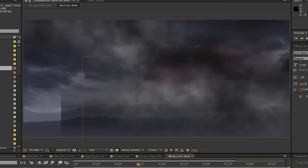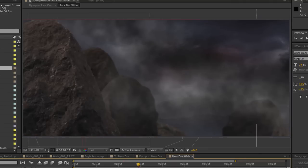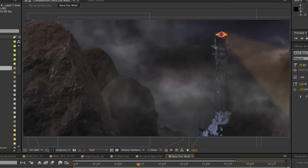Compositing is a lot of work to master, but once you've done so, it opens up limitless possibilities.